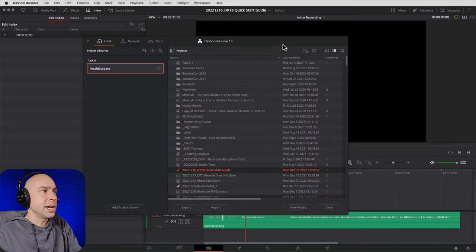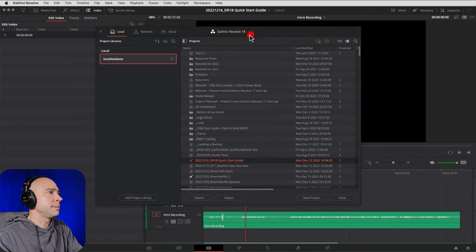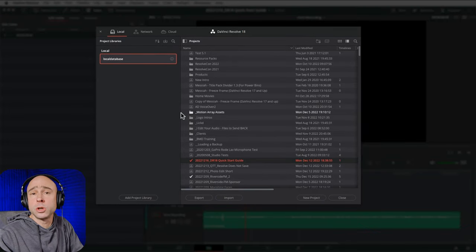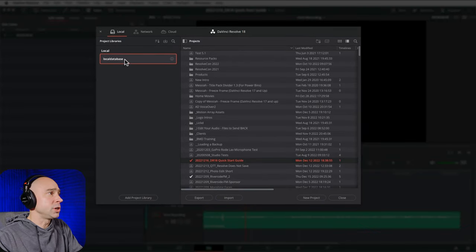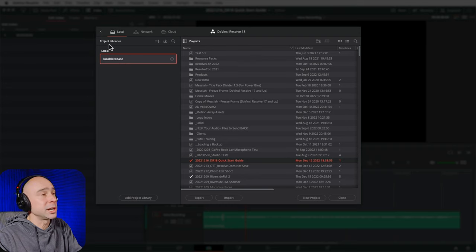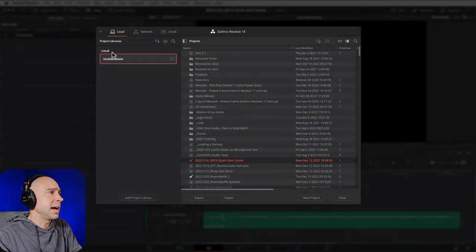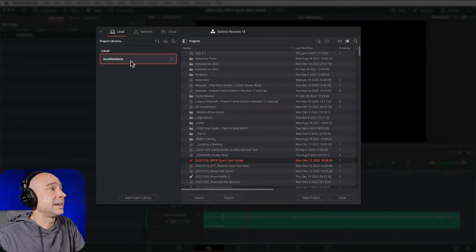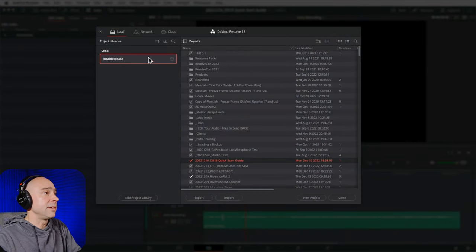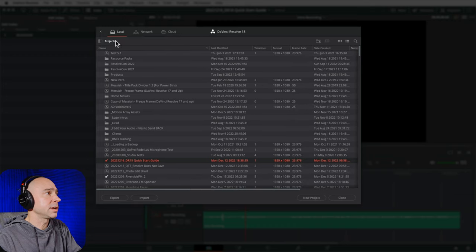Blackmagic Design recommends that you keep your database or library on your internal hard drive — that's going to give Resolve the best performance for your projects. When you first start up DaVinci Resolve, it may create a database for you. If not, it should come up with a window called the Project Manager, and you should have a project library over here on the left-hand side.